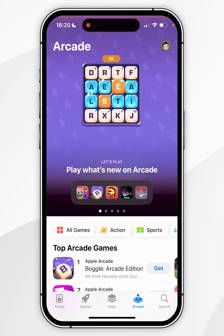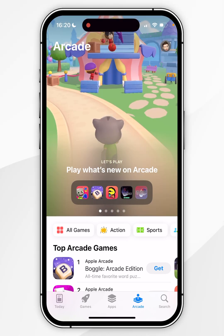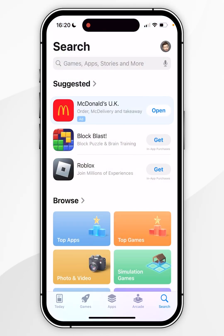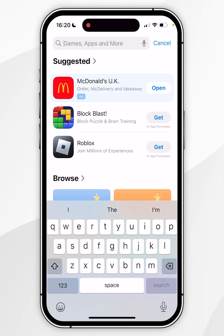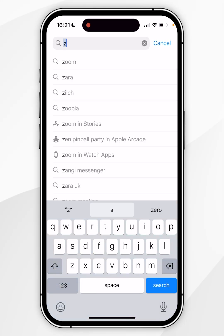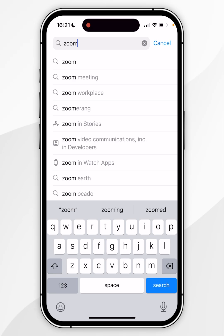Now if you want to search for an application, you want to click on the Search tab, click on the search icon at the very top, and search for the app you want to download. For this example, I'm going to search for Zoom.